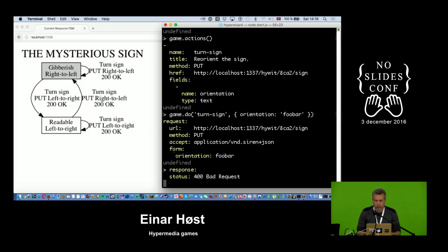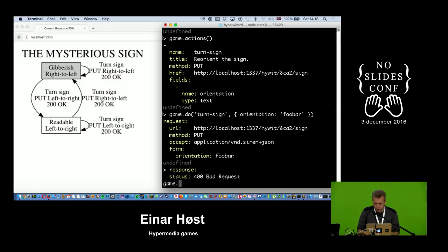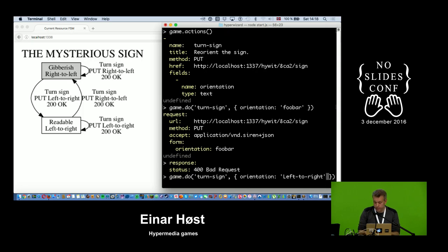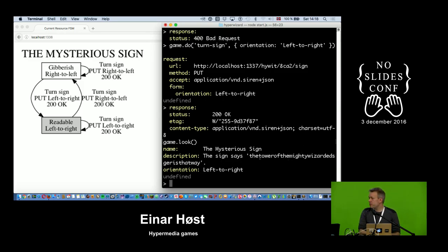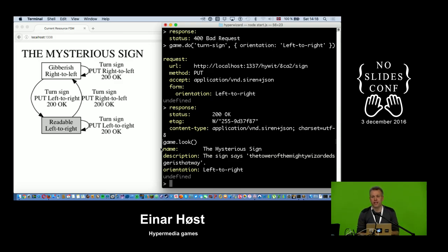The state machine for the sign shows me what's valid. I make a better request: left-to-right, since it was right-to-left. Now it should be in a readable state. It is — with some spaces missing, but you can make out: 'The tower of the mighty wizard Edsker is that way.' This is the point of coming to the island: to learn the name of the wizard, which will be helpful later.